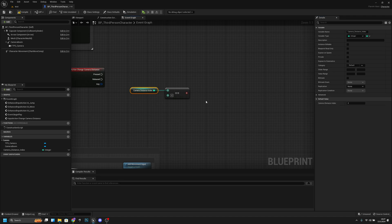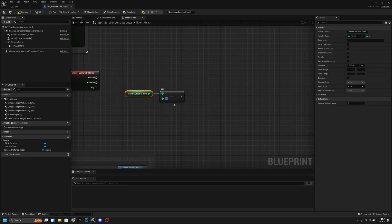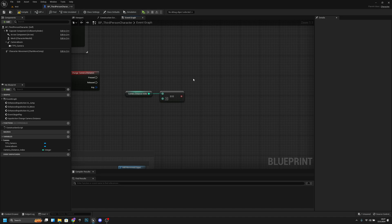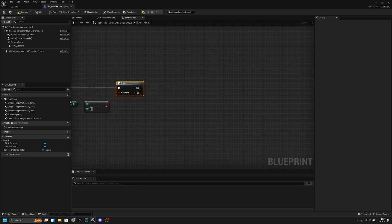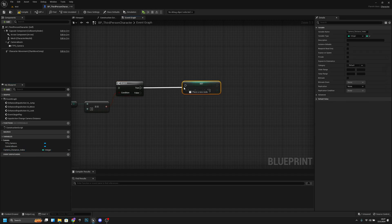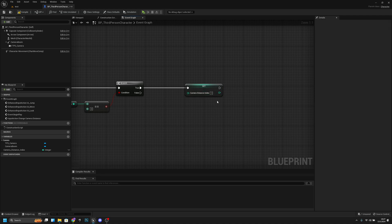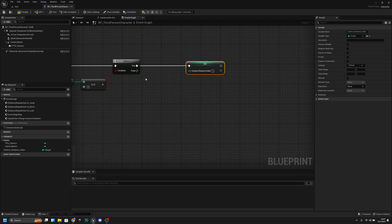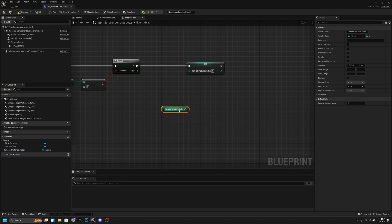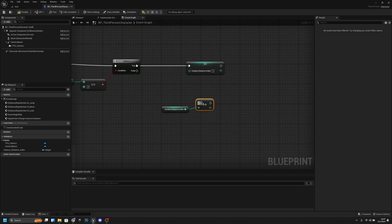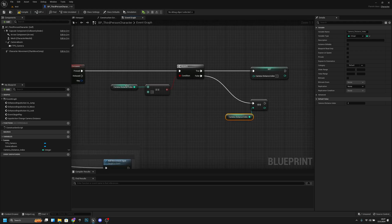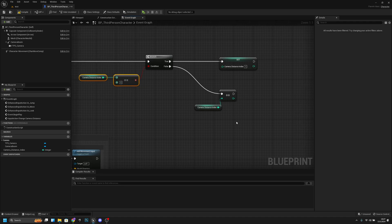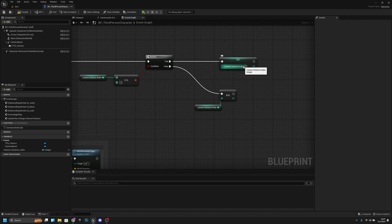We want to check if the camera distance index is equal to three — my furthest index. Get from the Pressed pin and connect it: if it's three, get camera distance index and set it to one so it cycles back. If it's not three, get camera distance index and increment it. So if it's not equal to three it increases by one; if it is, it resets to one.